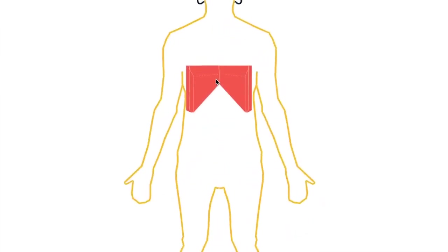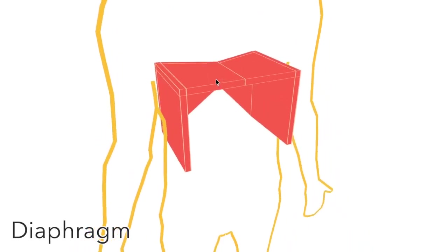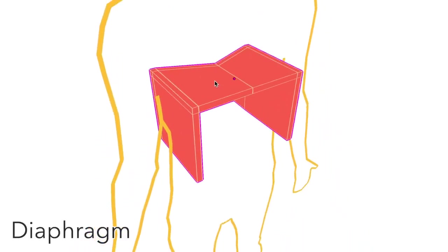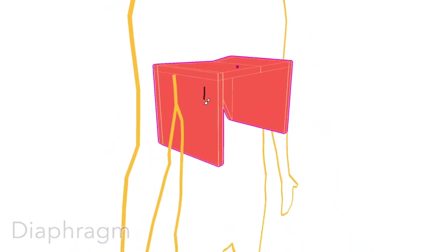The top boundary of the abdomen is the diaphragm. When it contracts, the lungs are pulled downward and the abdomen becomes smaller.